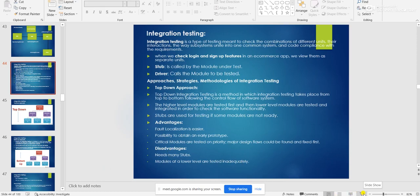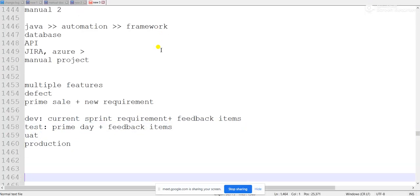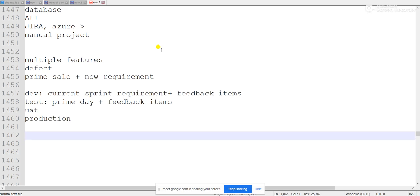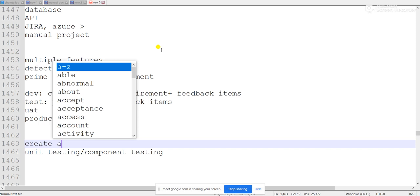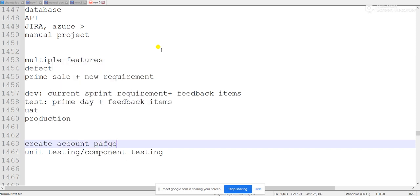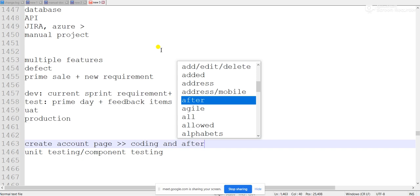Today we are going to see what is integration testing and its different types. If you are working on any requirement, the separate unit or component that represents that requirement is what we call unit testing. Suppose you are working on a 'create account' page — this is one unit, because we are doing coding for it and after that we will do testing on it.